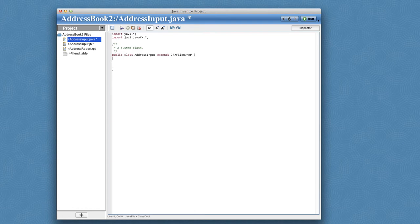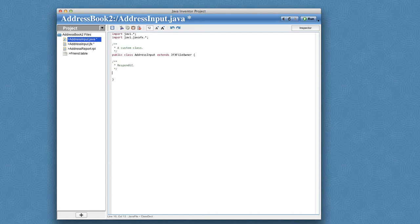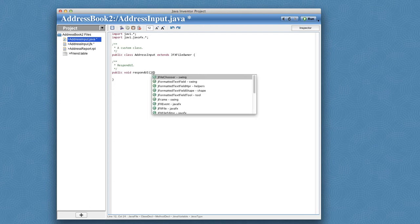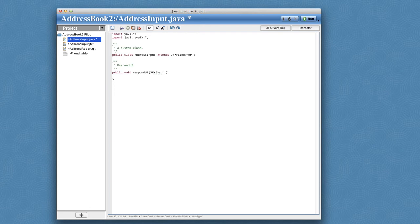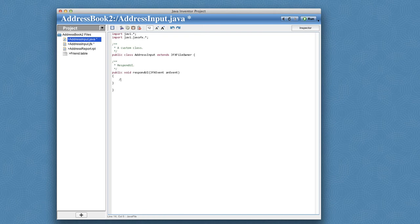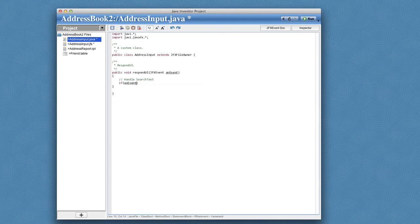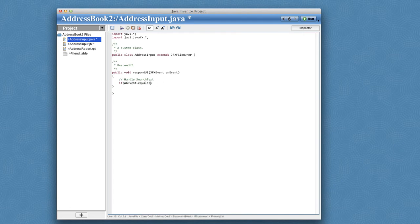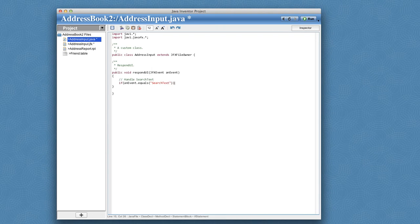So this class has some interesting methods, one that responds to all events that happen to any controls inside of a JavaFX file. So I'll go ahead and override that method, and this method takes a JFX event, and what I want it to do is handle search text. So if an event is equal to search text, I want it to do something. Otherwise, do normal version.